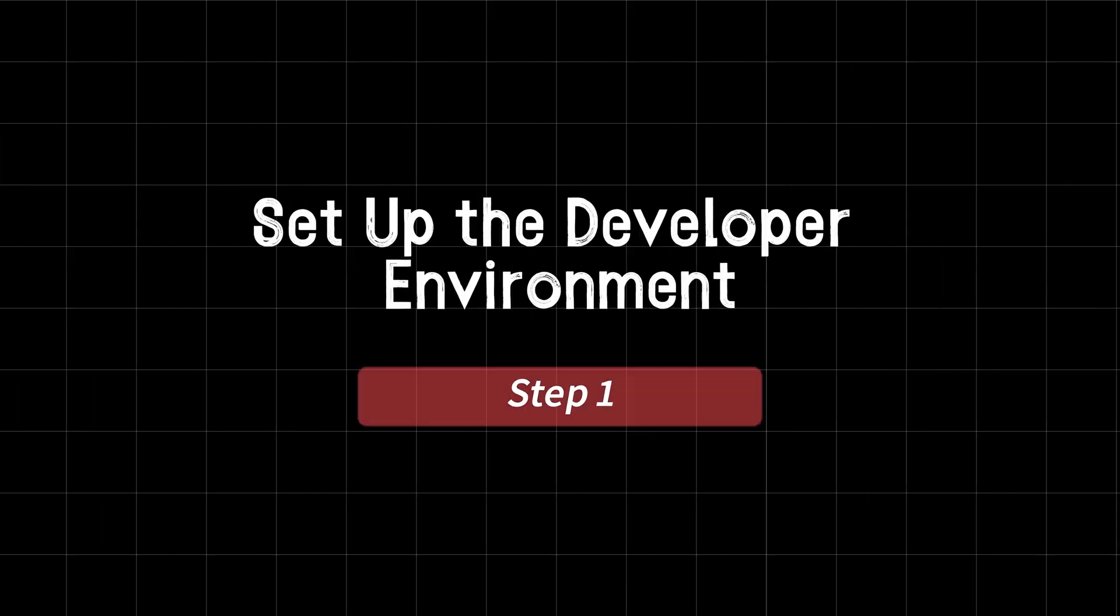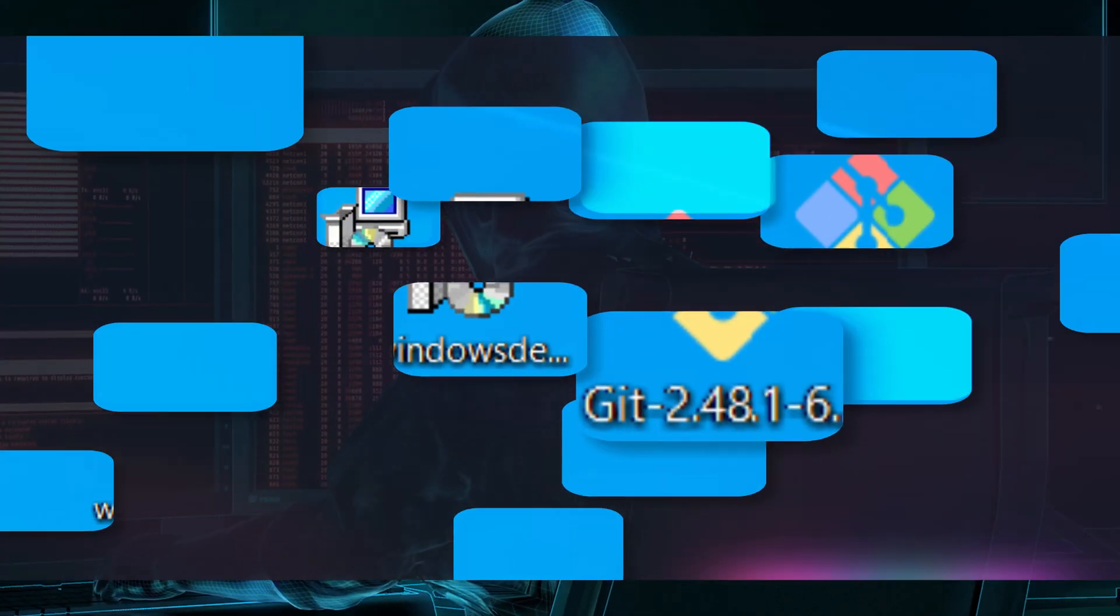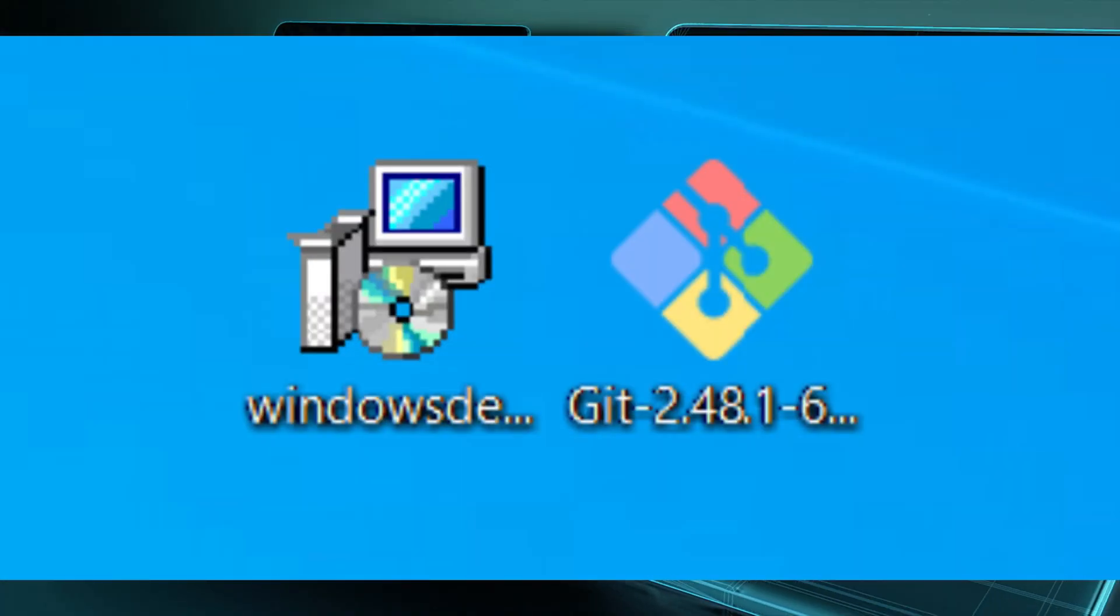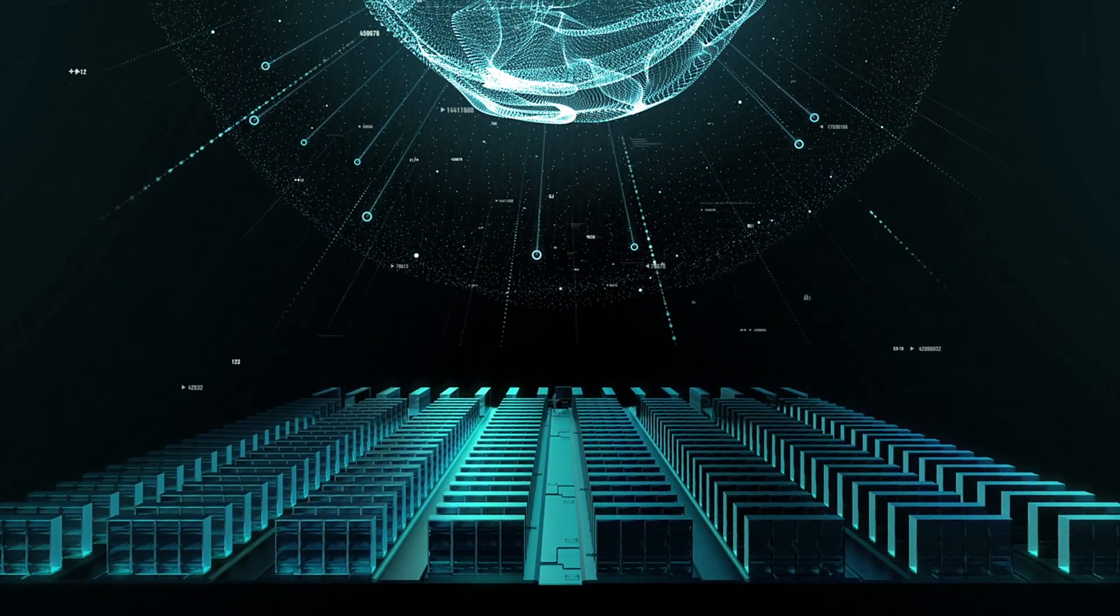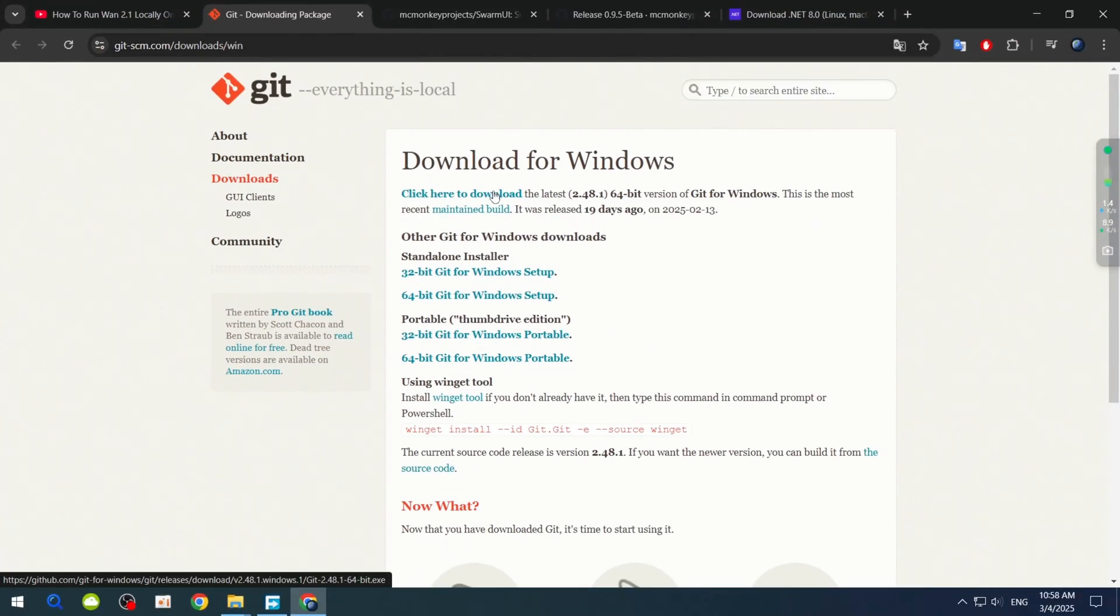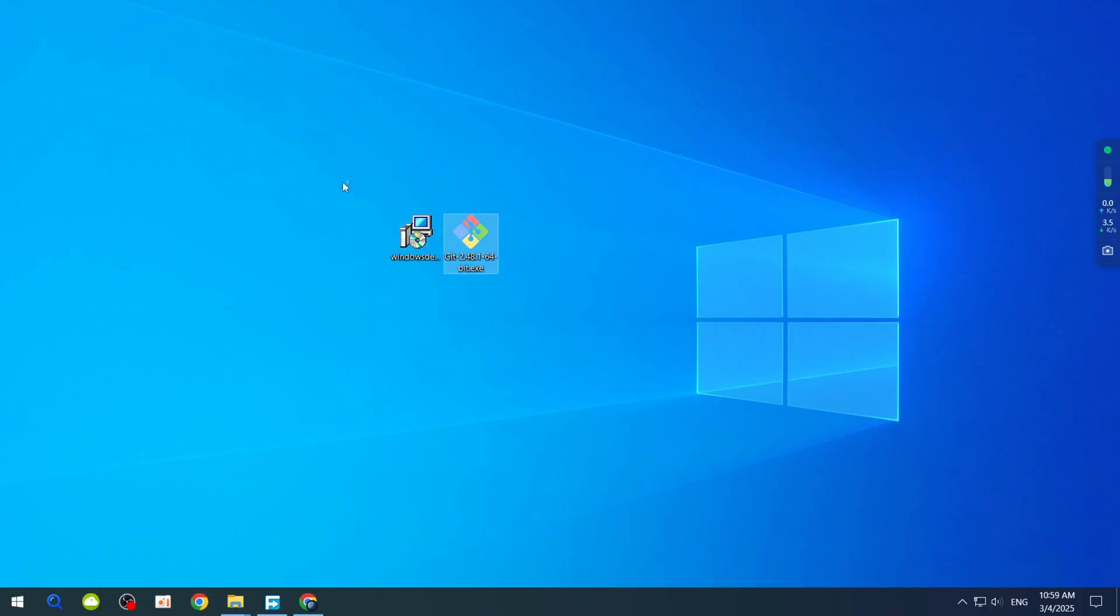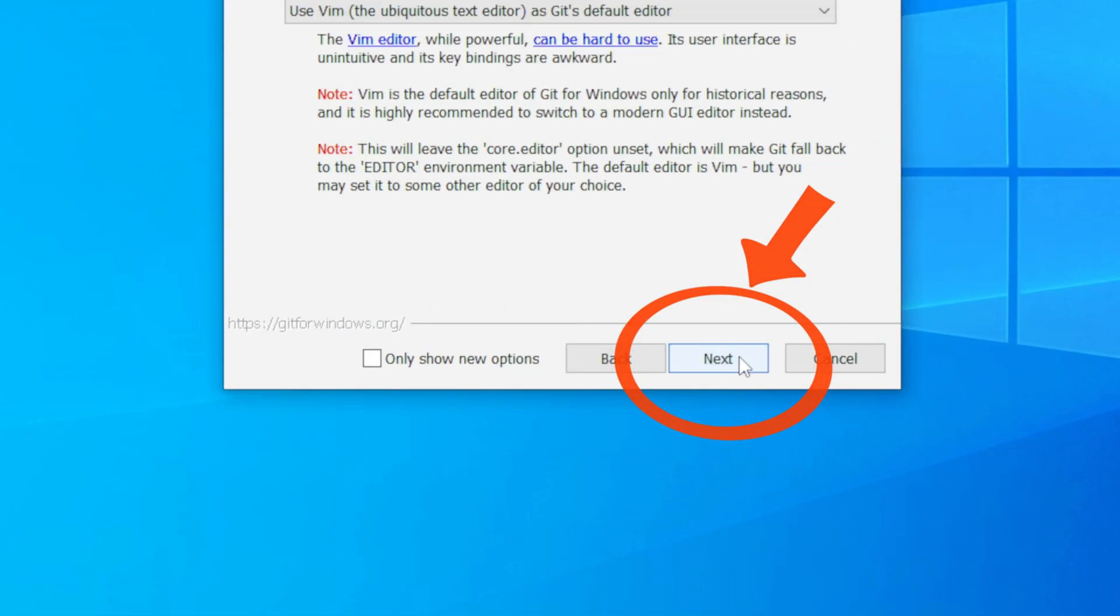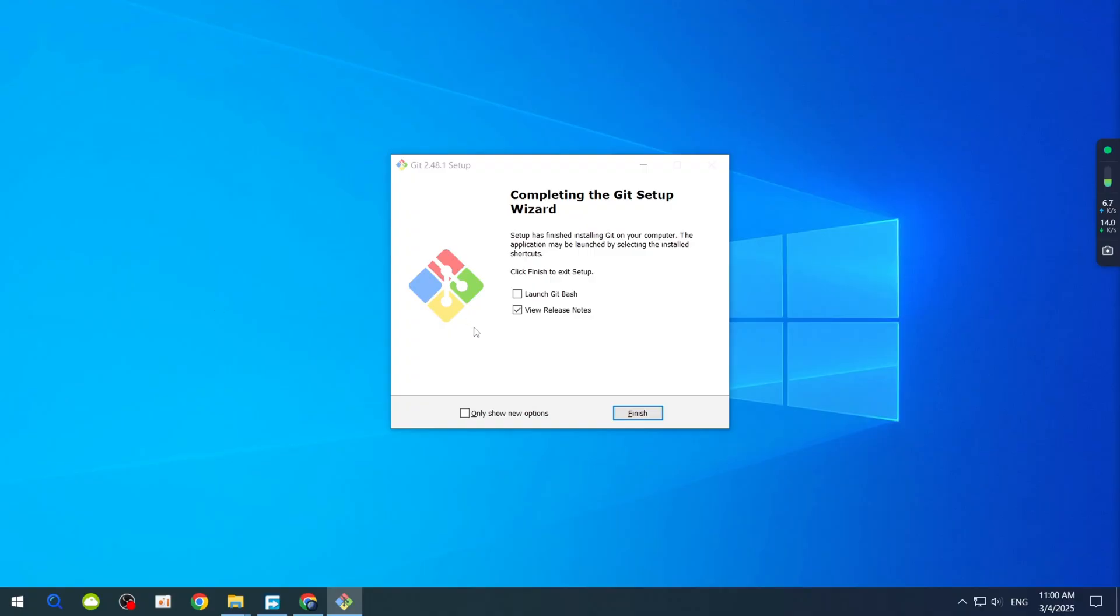Step 1: Set up the developer environment. First, we need to set up the developer environment by installing Git and .NET 8 SDK. These are essential for running the software smoothly. Head over to the official Git website. We've included all the links you'll need in the video description below. Once you're on the site, click here to download to get the version for your operating system. After downloading, double-click the file to install it. Just follow the prompts, clicking Next until the installation is complete, then hit Close.